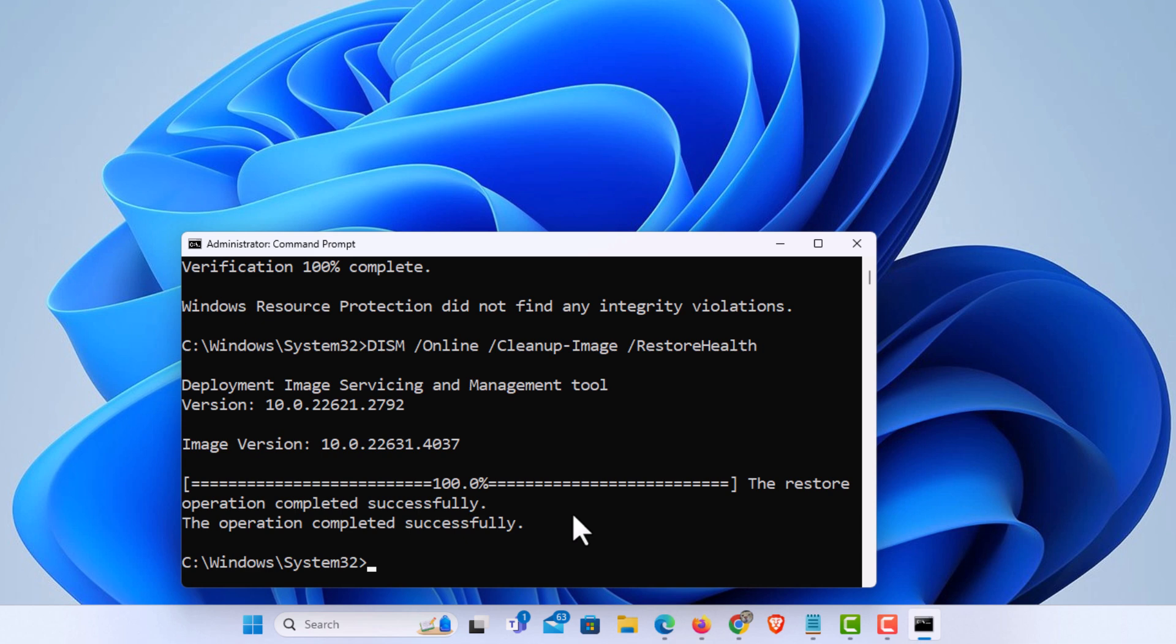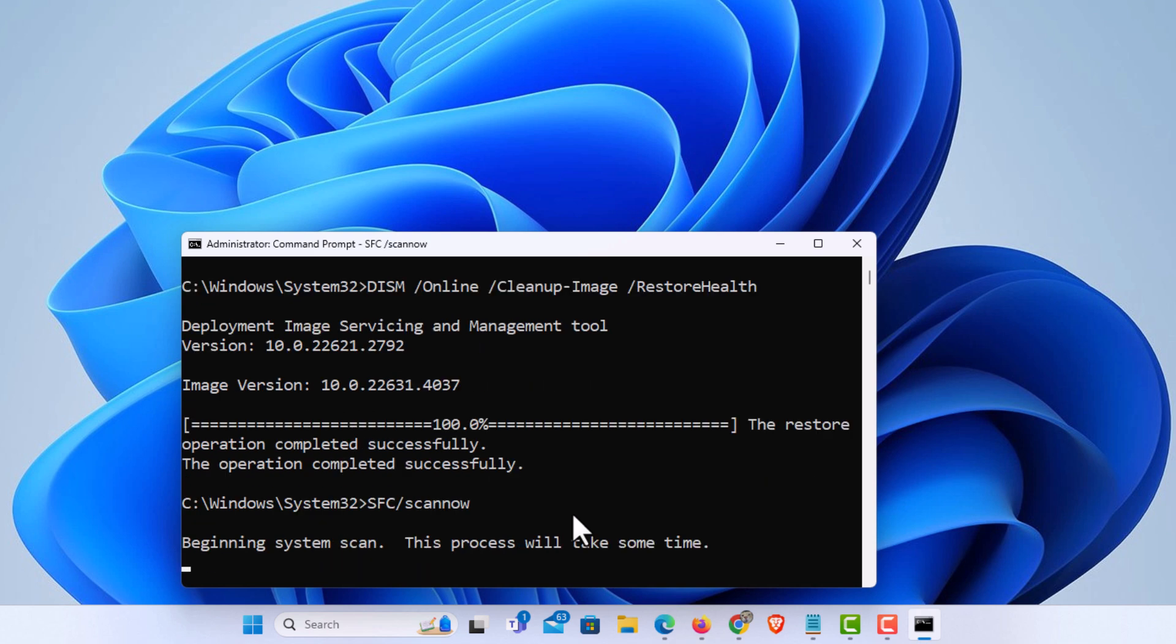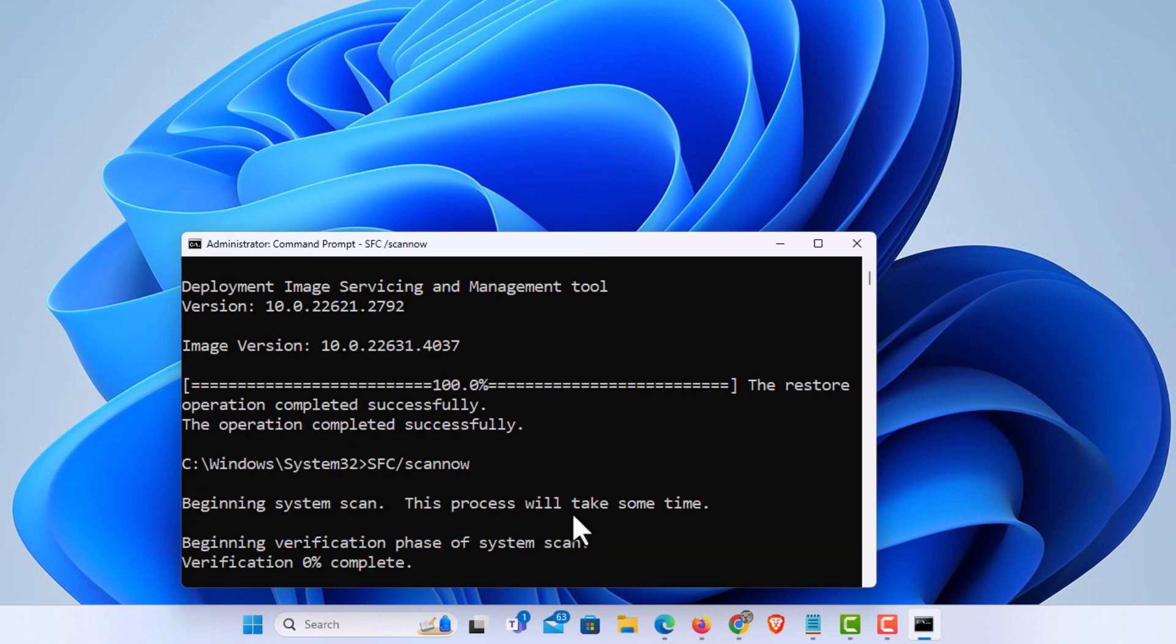Now you want to do the first step again, the SFC forward slash scan now, hit enter. This might fix your problem. And that is how to run Windows system file checker using Command Prompt. Thanks for watching.